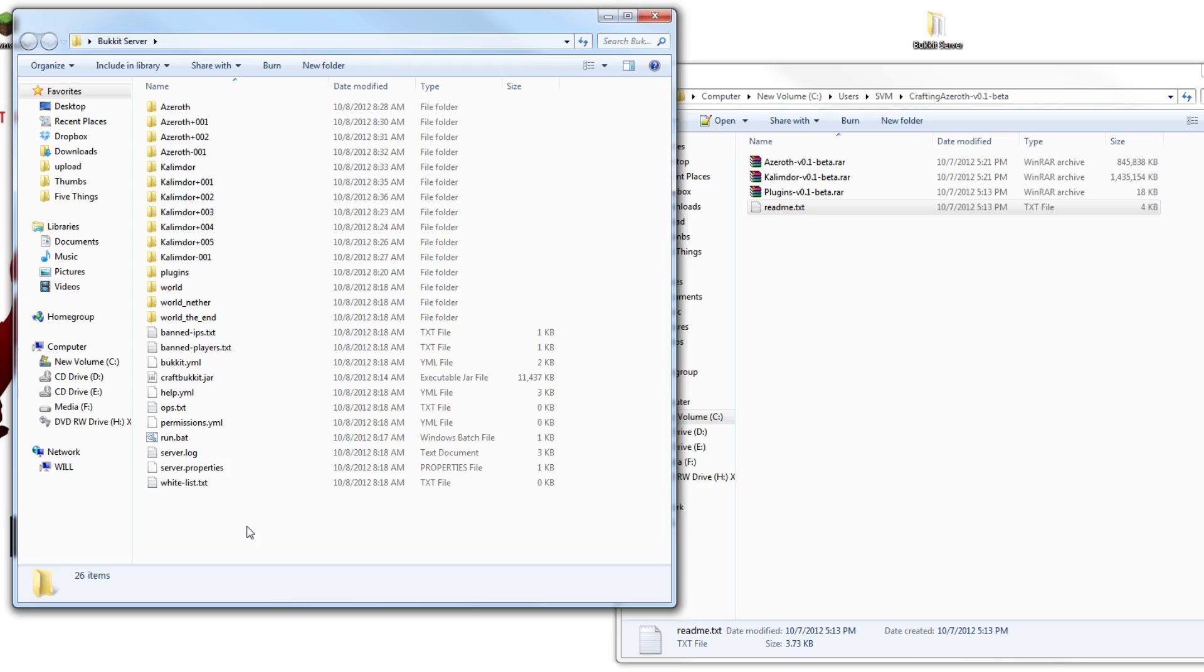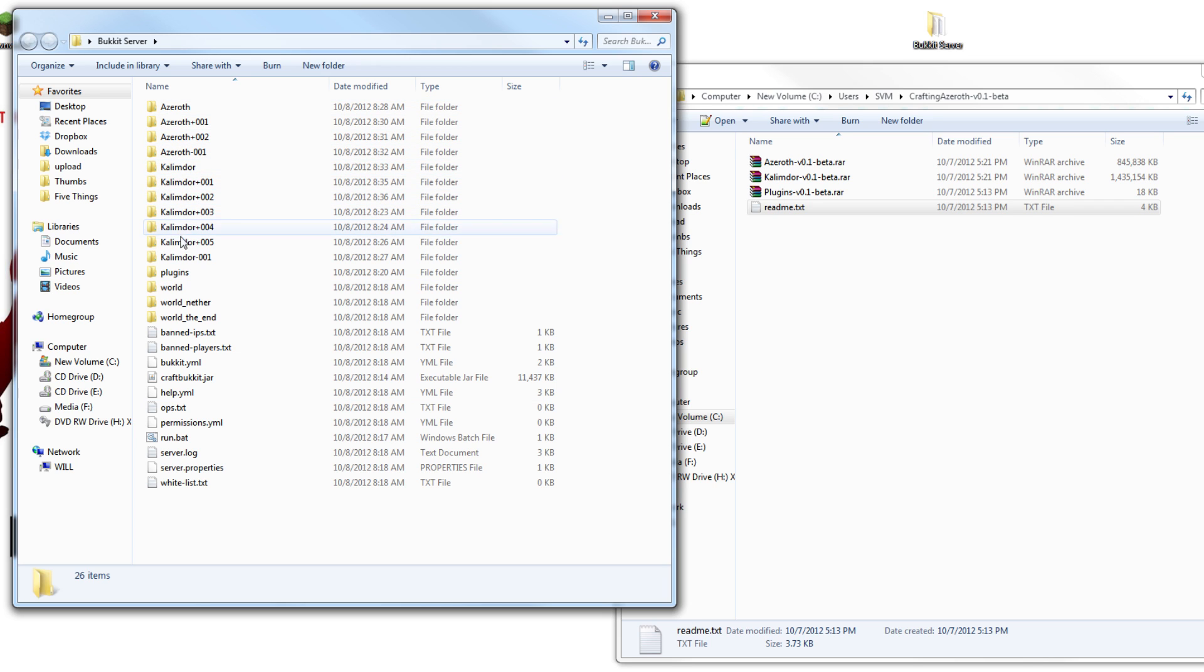Be patient. Depending on the speed of your computer, this could take about 10 minutes, or it could take about half an hour. Once all the files are unzipped, you've gone and gotten yourself a coffee or something to eat, this is what you should be sitting on top of. All of these azeroth folders, all of these kalimdor folders, and then all of the normal bucket stuff.